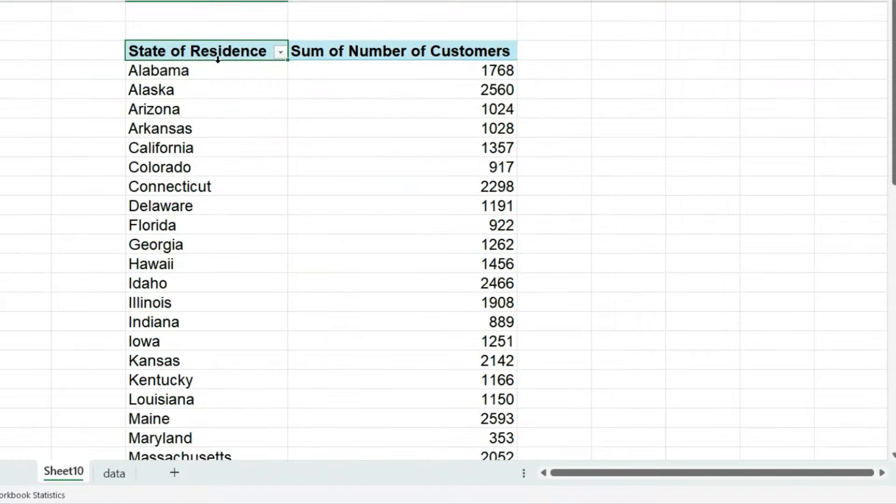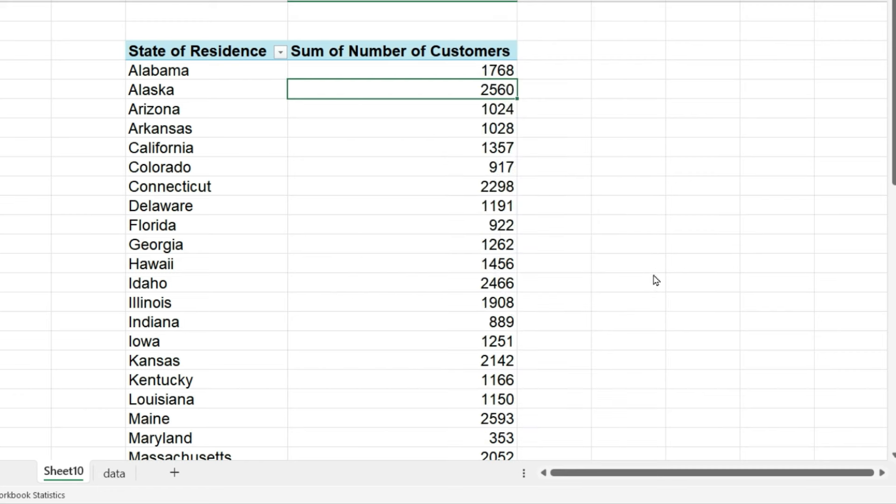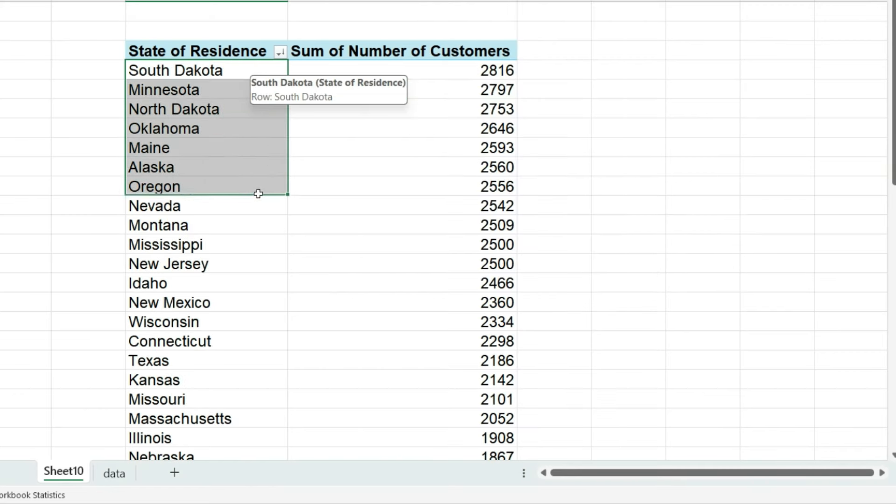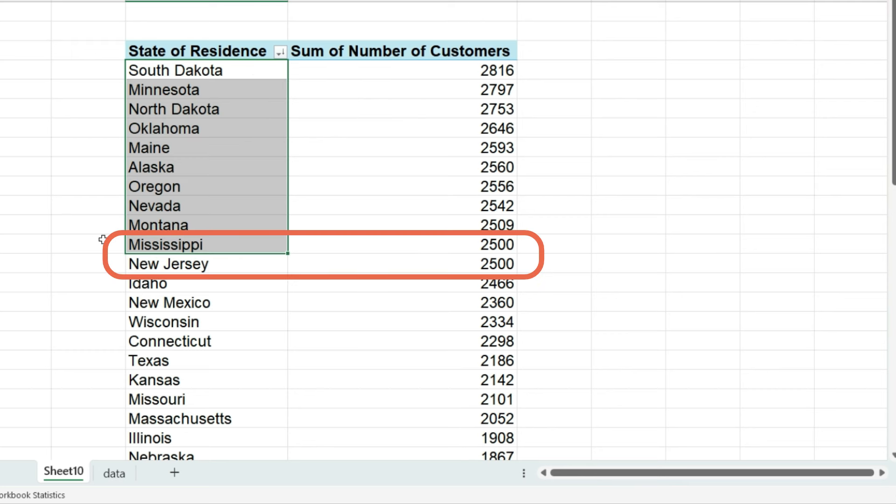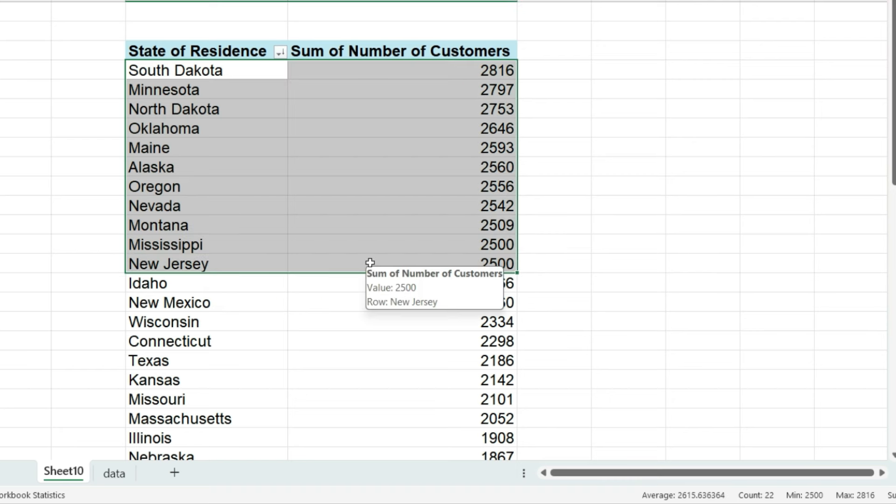Let's right mouse click on the customers column and sort from largest to smallest. Now we want to select the first 10 states with the largest number of customers. I can do this manually, but I might not notice if 2 or more states are tied for 10th place and should be included. To be safe, I will let Excel find the top 10.